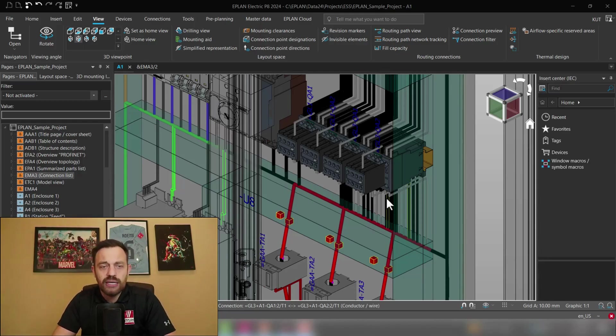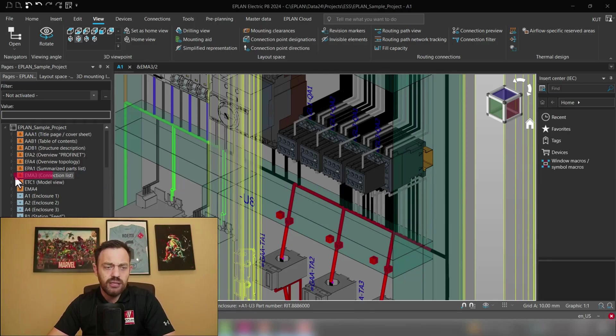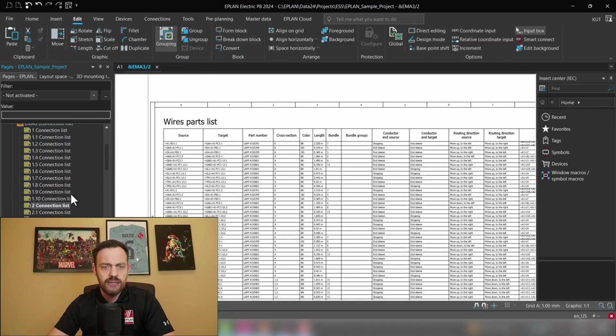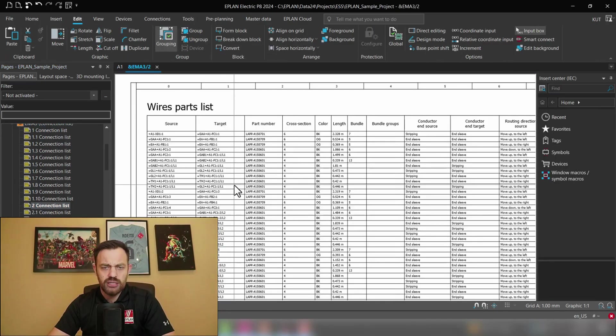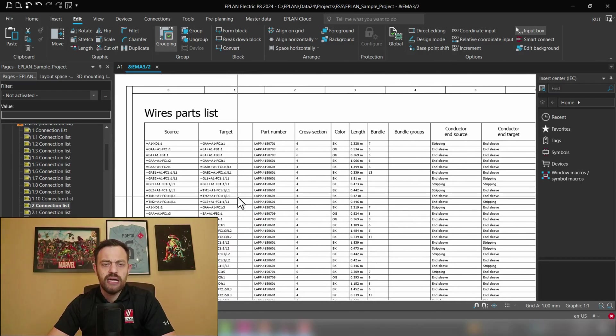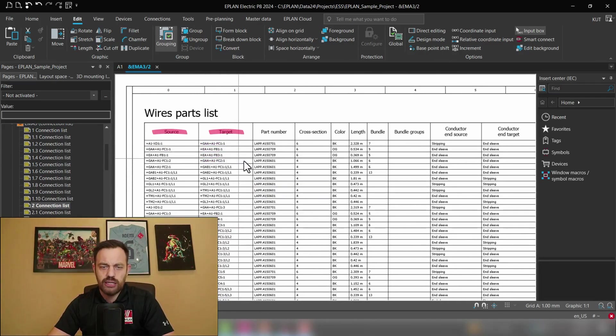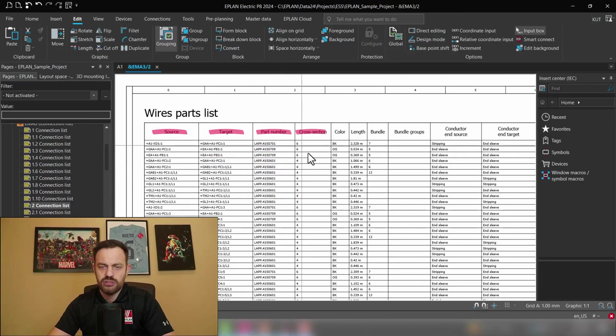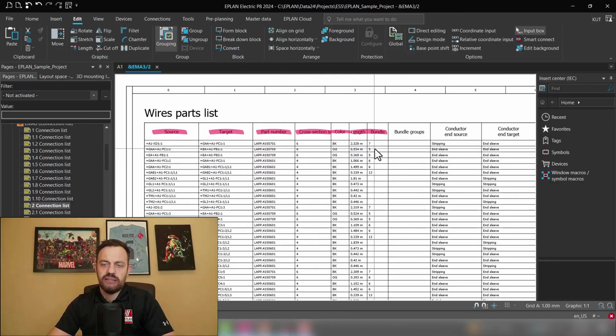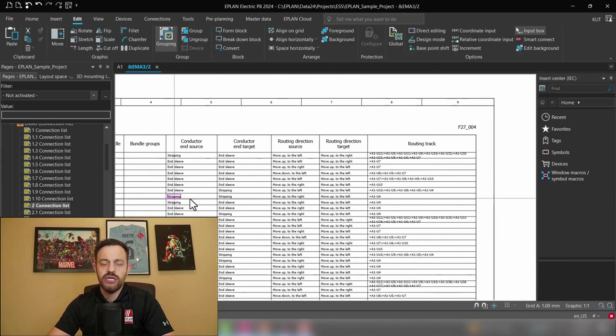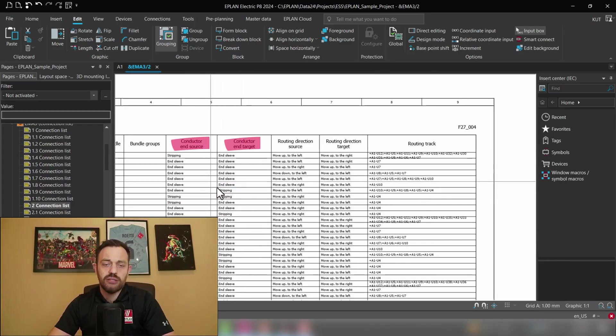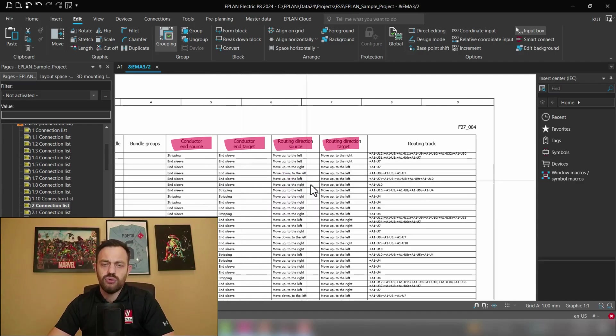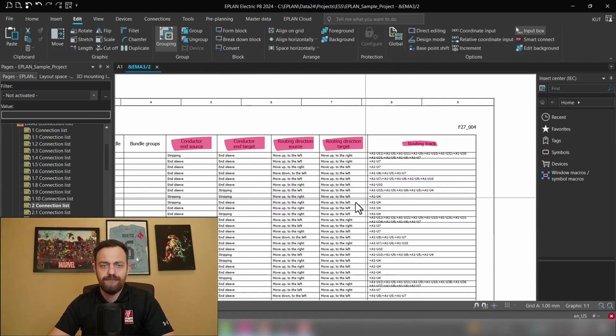In our case if we look here in the page navigator under EMA 3 where we have already some type of connection list we will see point-to-point connection lists which has already information like source, target, part number, cross-section, color, length, bundle number and some additional information which are important for the installation of the wires like the conductor and source as well as the routing direction source and target and the routing track.